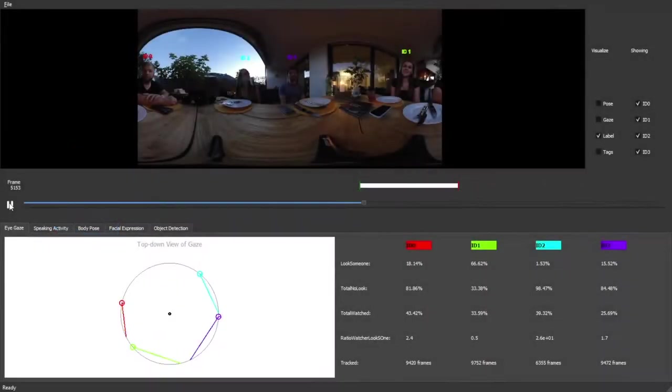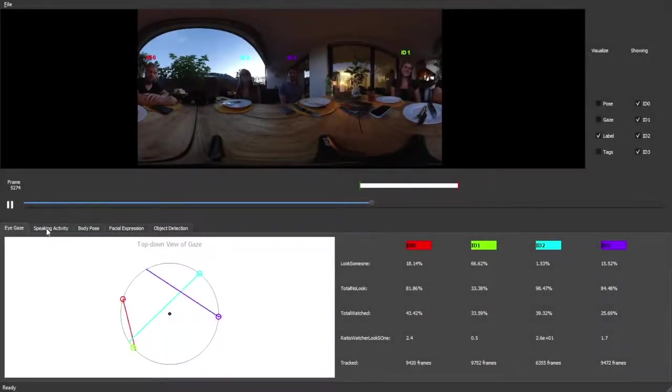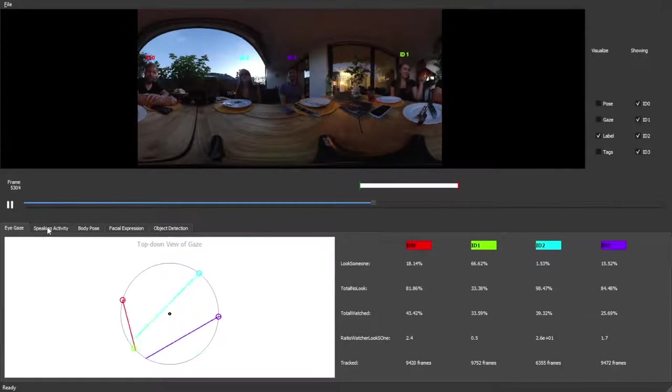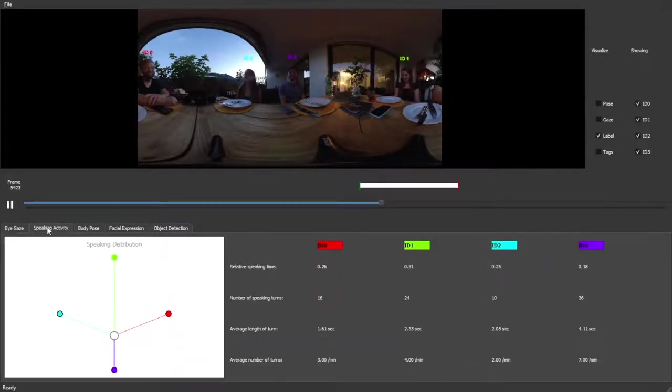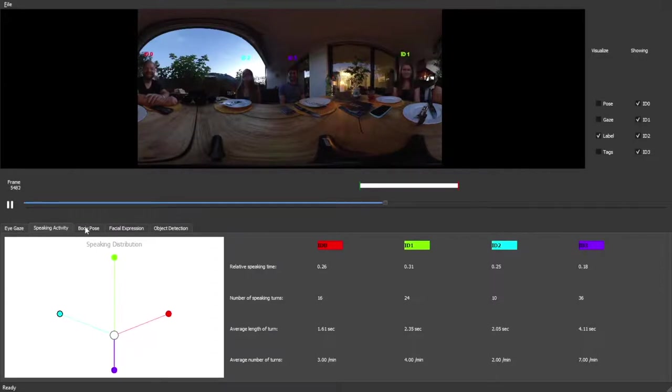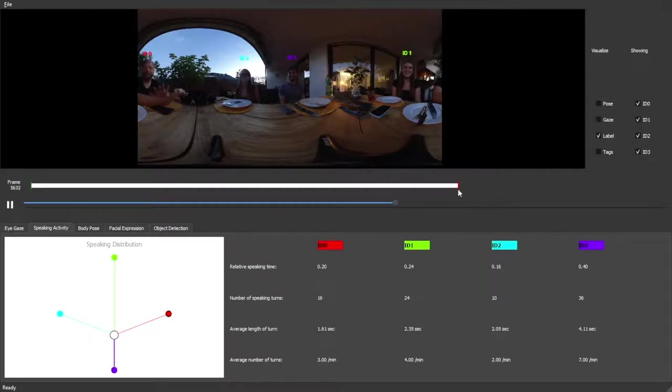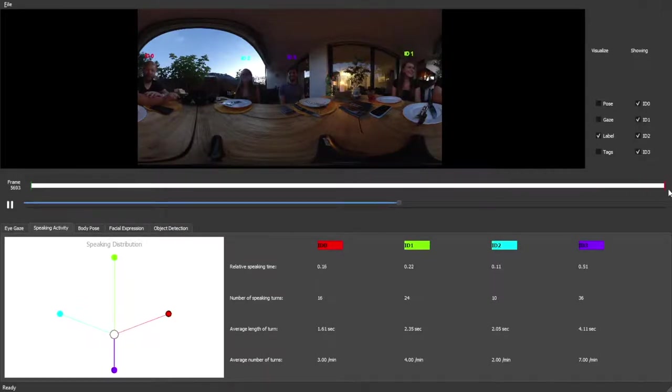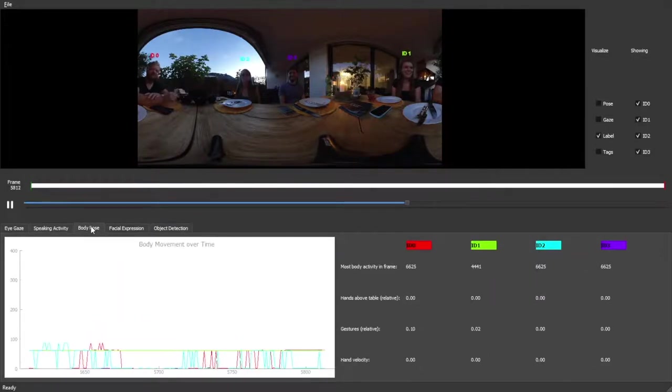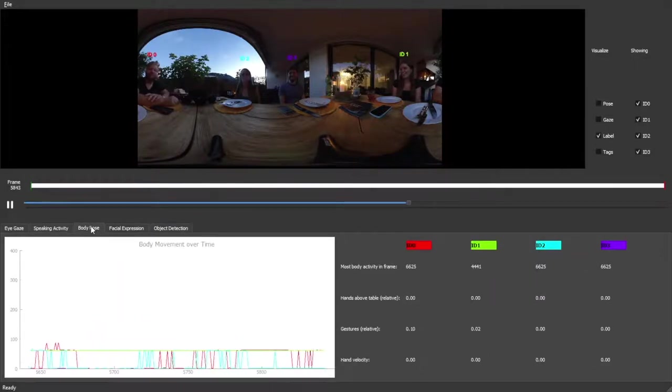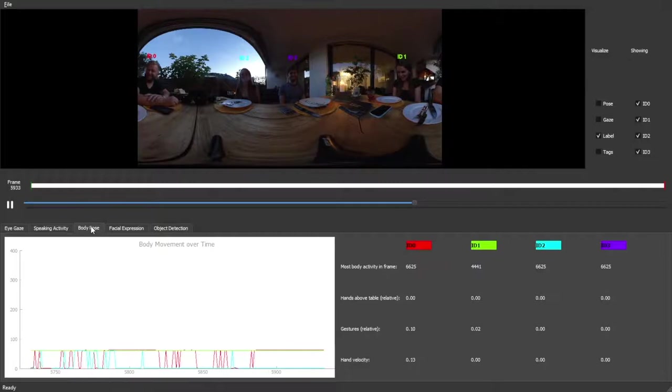In this showcase, a natural conversation between four participants was recorded. On first observation, we can see that person red was looked at the most, while person violet had the most speaking time. This could be due to the fact that person red also showed the most body movement.